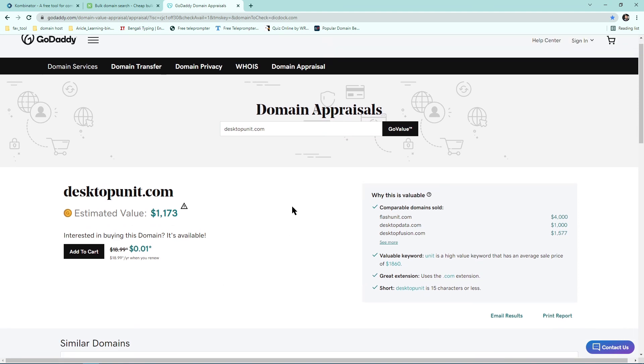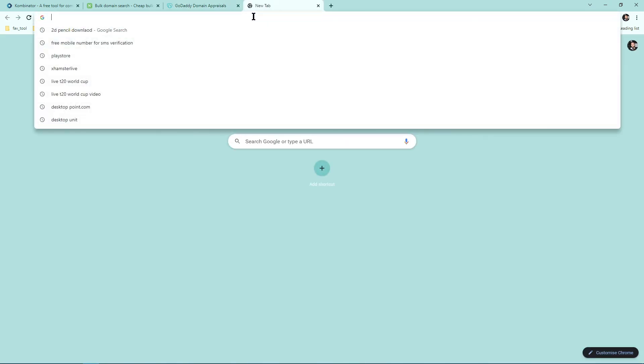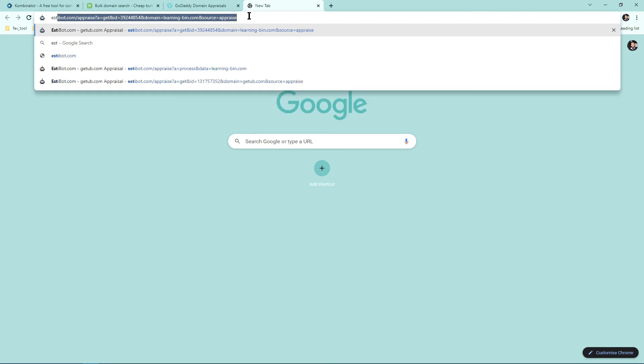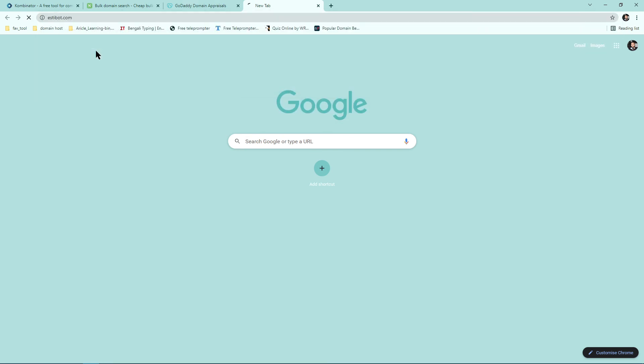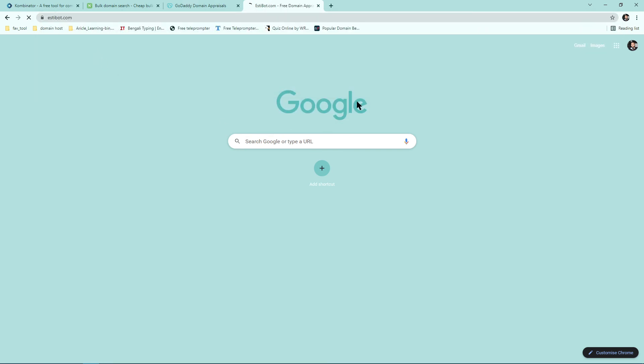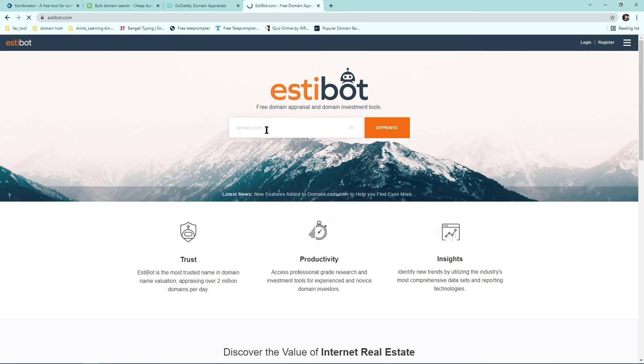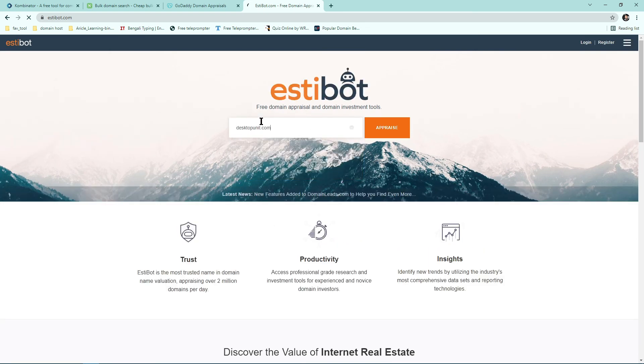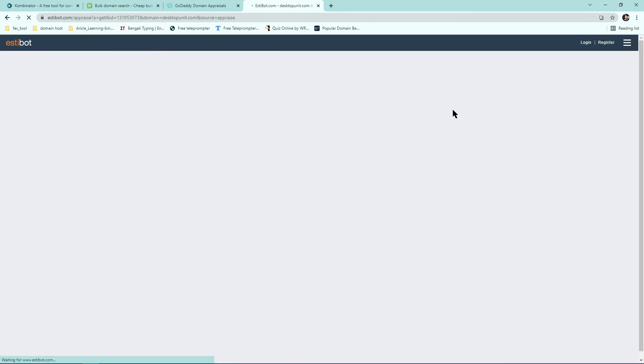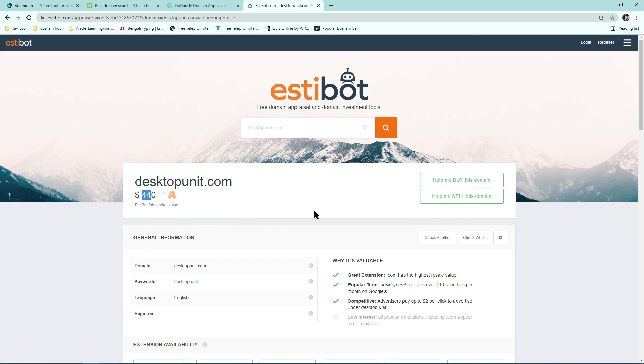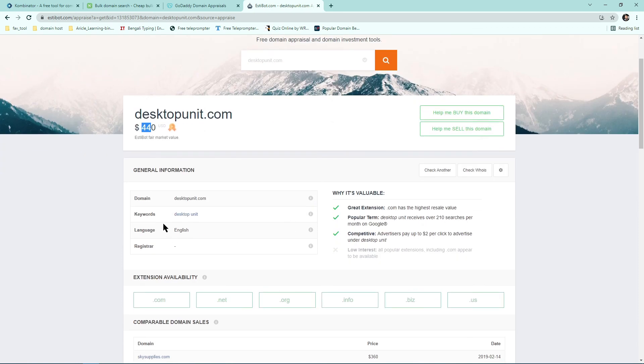And there is another website called Estibot.com. It's a great domain appraisal tool. Then paste your domain name and click on appraise. It's showing that it could be sold for four thousand four hundred dollars. Yeah, it's a good keyword. Desktop unit and other domains sold in this price, so it's a good domain name.